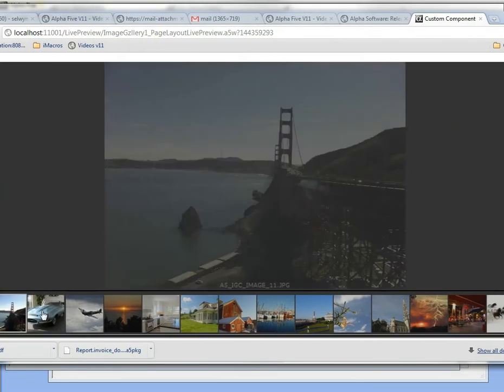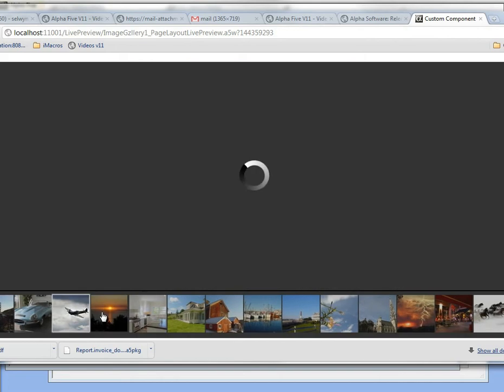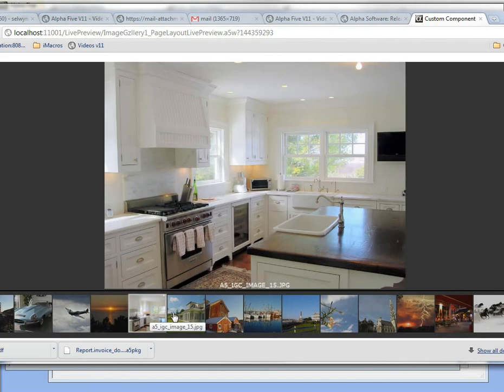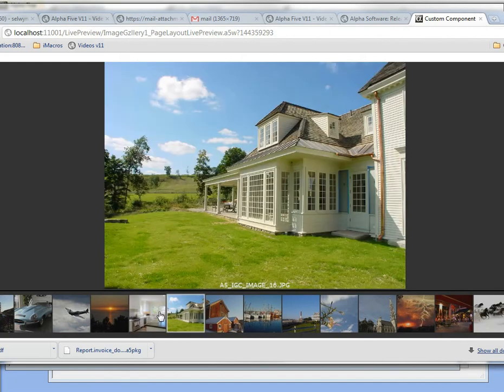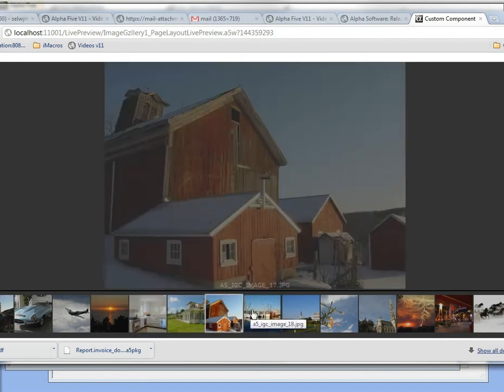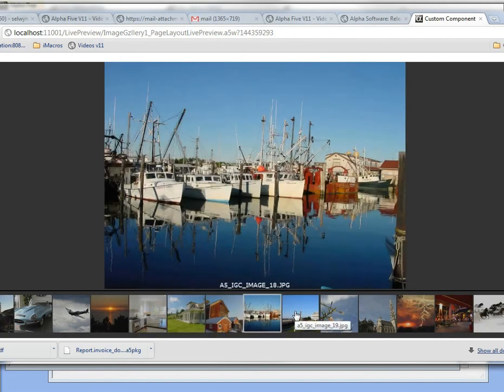And so here are all of the images in the image gallery right now. You can see if I click through them we can go from one image to the other.